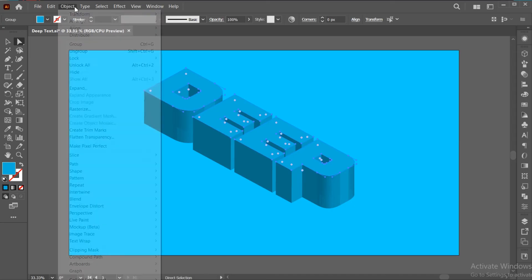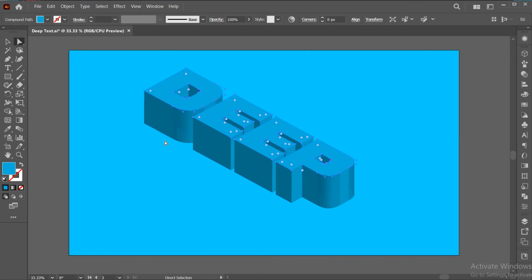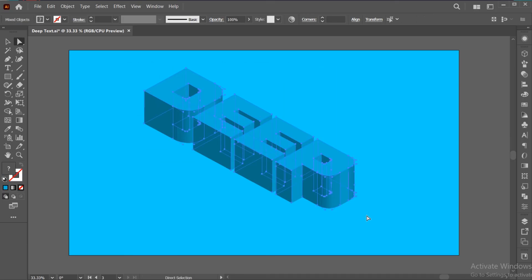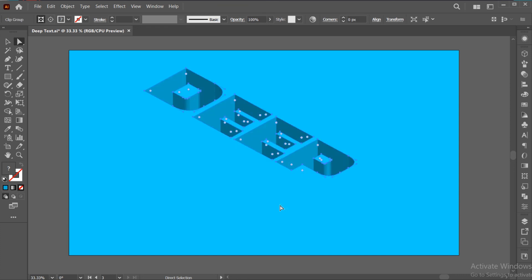Now, go to the Object menu, Compound Path, and Make. Select All or press Ctrl plus A. Right-click on it and choose Clipping Mask.